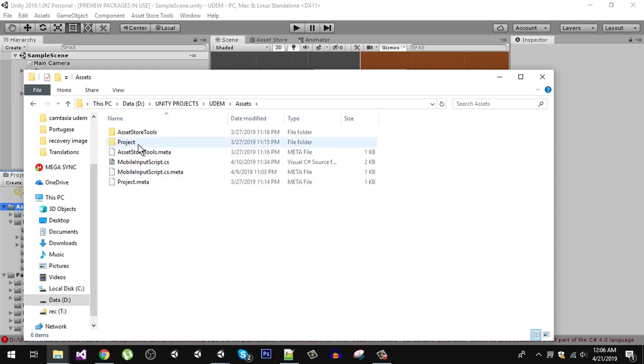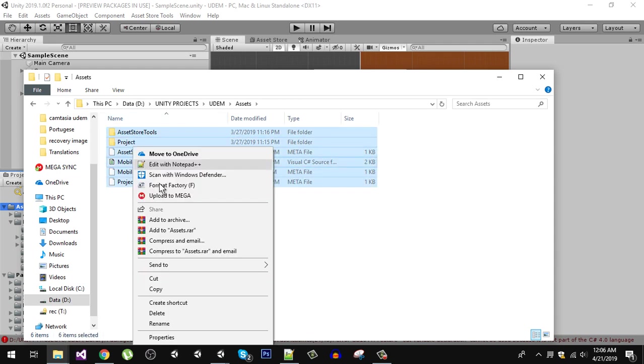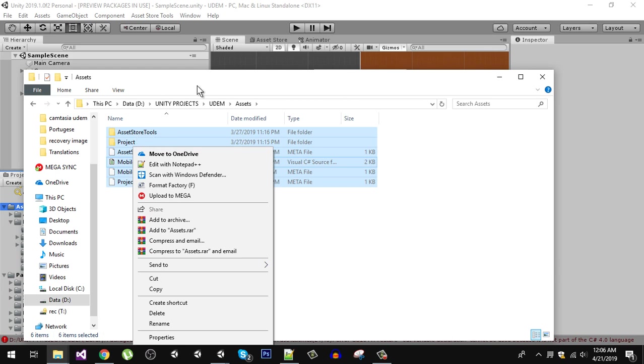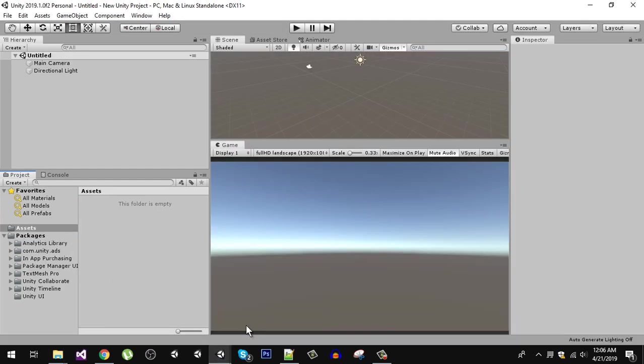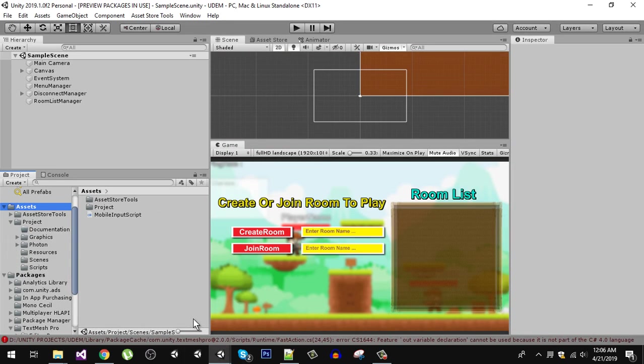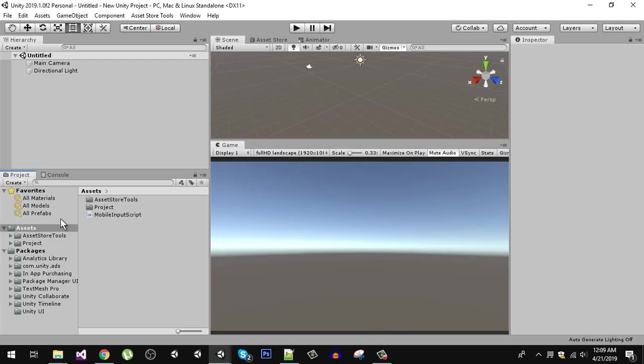Right here in the assets folder. You will not have these Asset Store tools and you definitely don't need it, so just drag all of them into my assets. It is going to take a while to import.